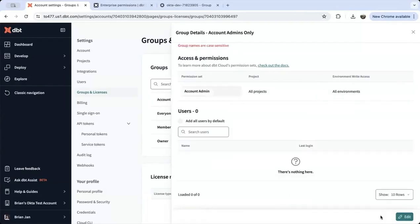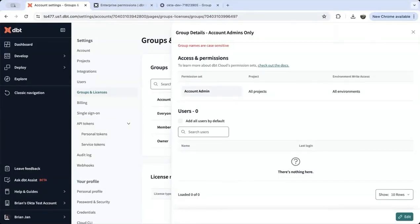Once you add someone to a group in dbt Cloud, Okta will send a SAML response to our application when they sign in to dbt and they'll be mapped to their group automatically.